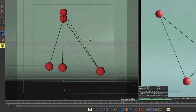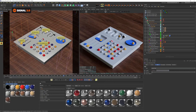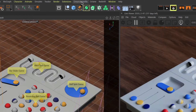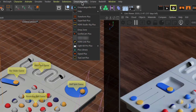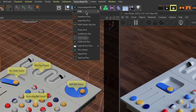Here we are in Cinema 4D and the first thing I wanted to show you was where to grab the latest version of Signal 3.0. If you're a Grayscale Gorilla Plus member, you can go up into your Grayscale Gorilla menu, open up the Grayscale Gorilla Hub and you'll see all of the updates there, including the latest version of Signal.